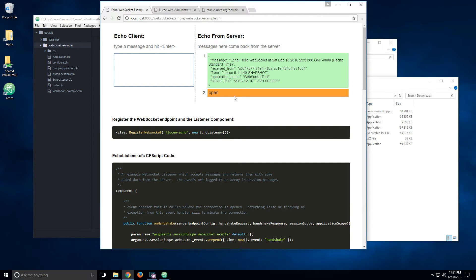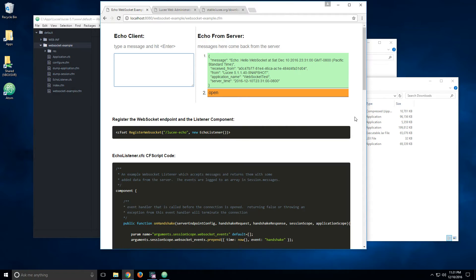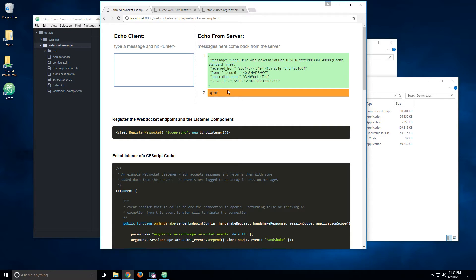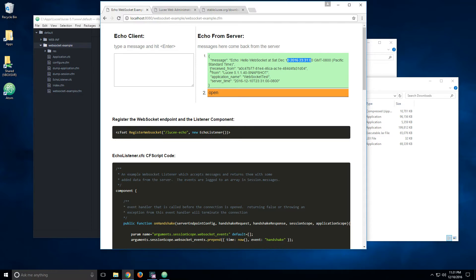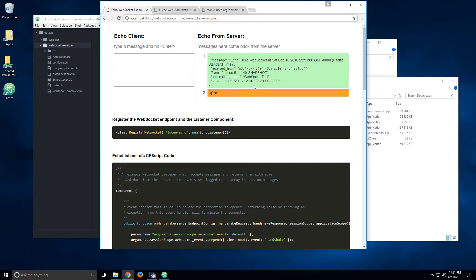And what happened here is that on the left side, you have the echo client, which is a JavaScript script. And then on the right side, you have whatever comes from the server, from the echo server. So when the JavaScript starts, when the page loads, it sends a message that says Hello WebSocket with the time from JavaScript. And then the server replies. You see, this is replied from Lucy with the version and the application name and the server time.